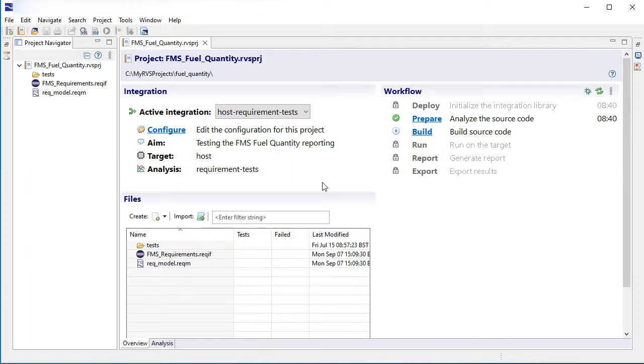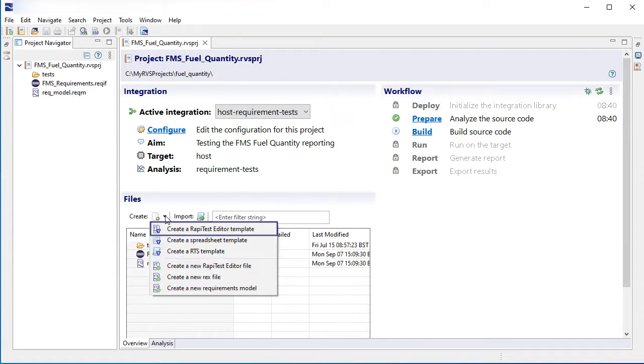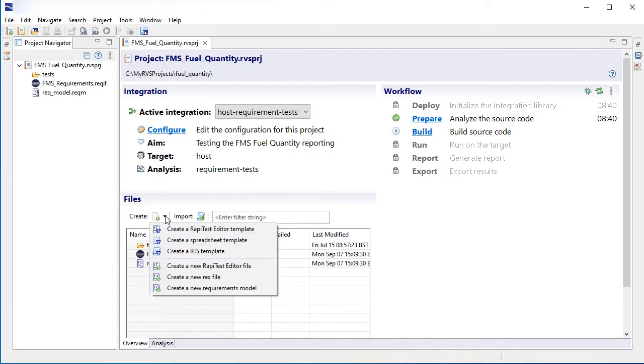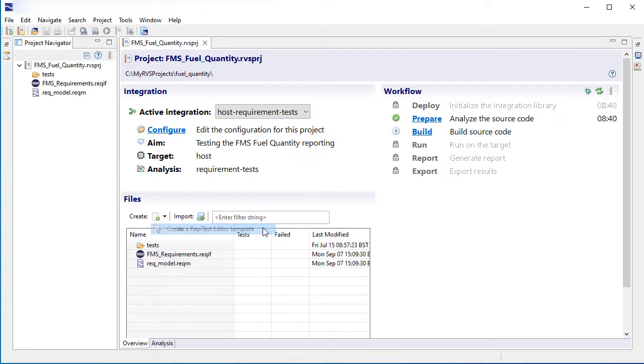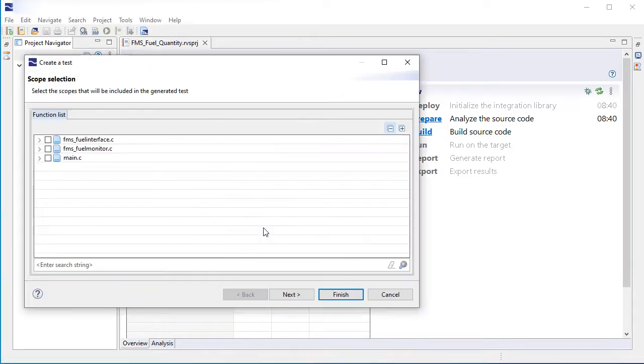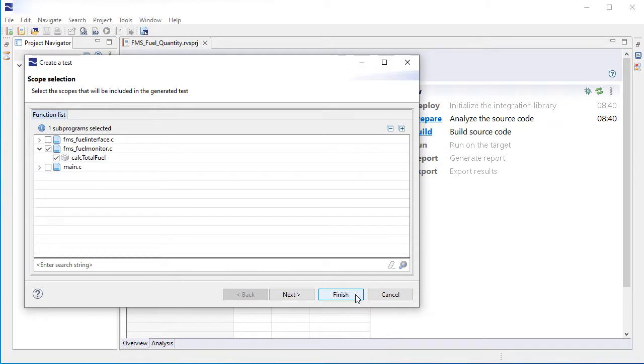RapiTest makes it easy to get started writing tests by letting you create test templates for the RapiTest Editor, Spreadsheets and RTS. Using the Test Generation Wizard, you can create templates in a matter of seconds. All it takes is selecting which type of template you want and selecting the functions you want to test.